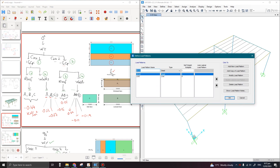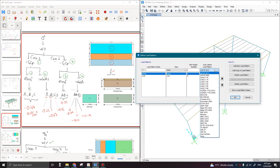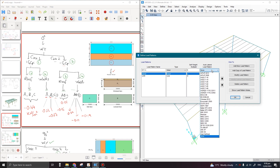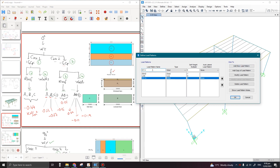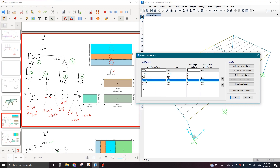Type all four cases one by one. The first case is Wind Y. Change the type to Wind, and since we have calculated the wind load manually, I am going to apply it as None. We will discuss auto lateral load patterns in the next lectures. Click on Add New Load Pattern, then add the second case — Wind Y with positive coefficient — and similarly add Wind X and Wind X with negative coefficient. All four cases are now defined.